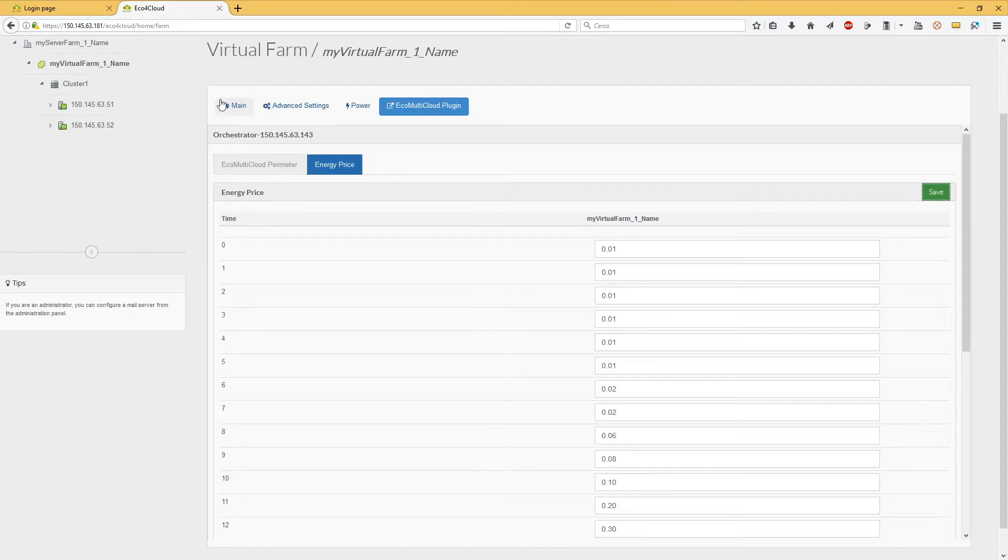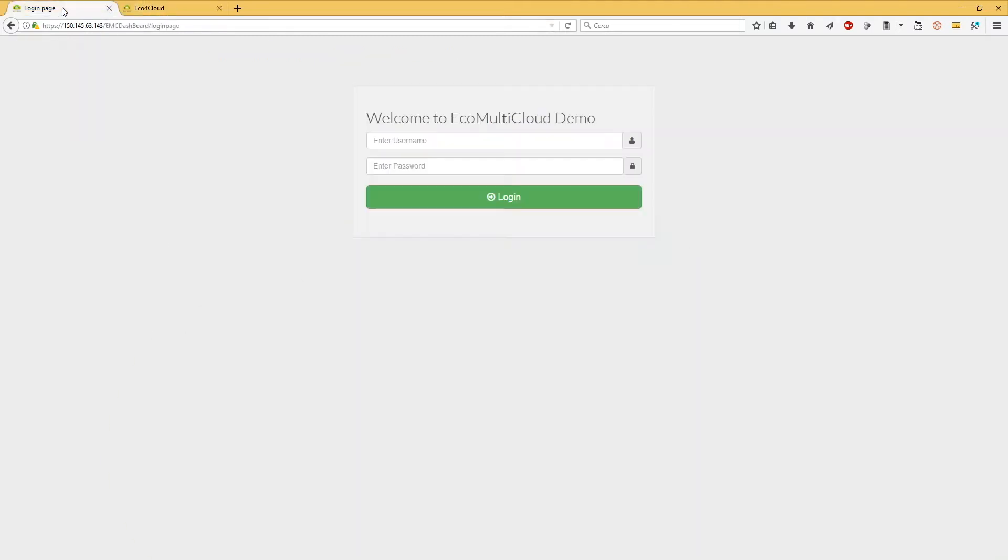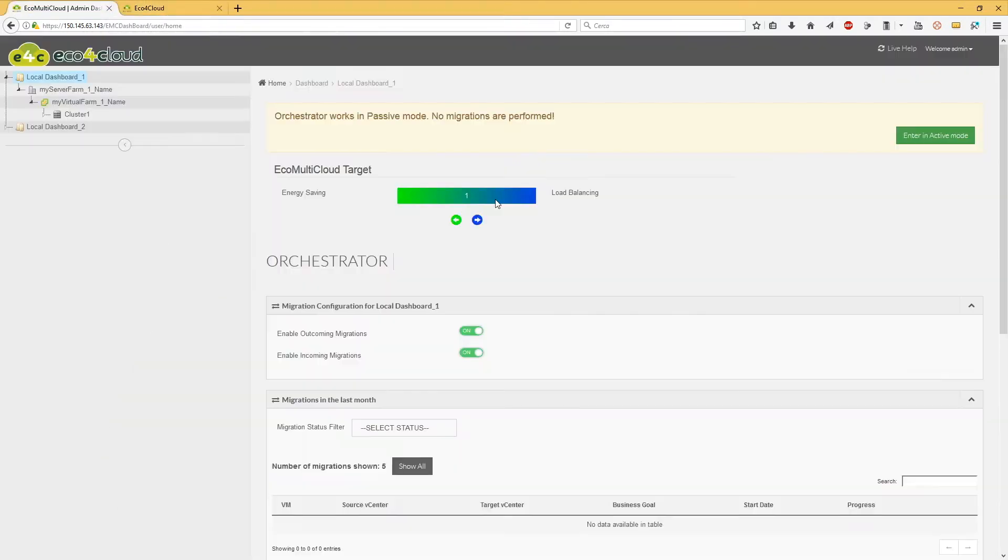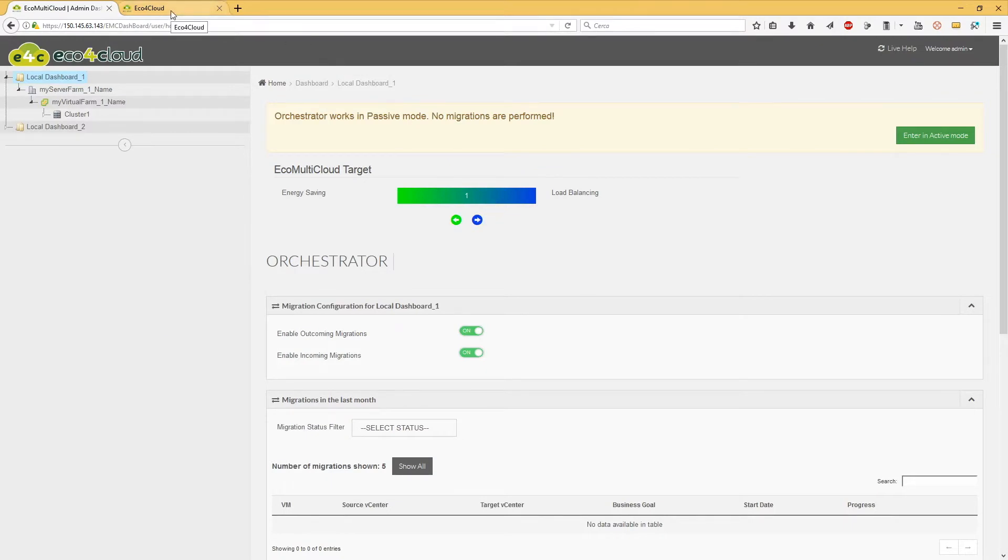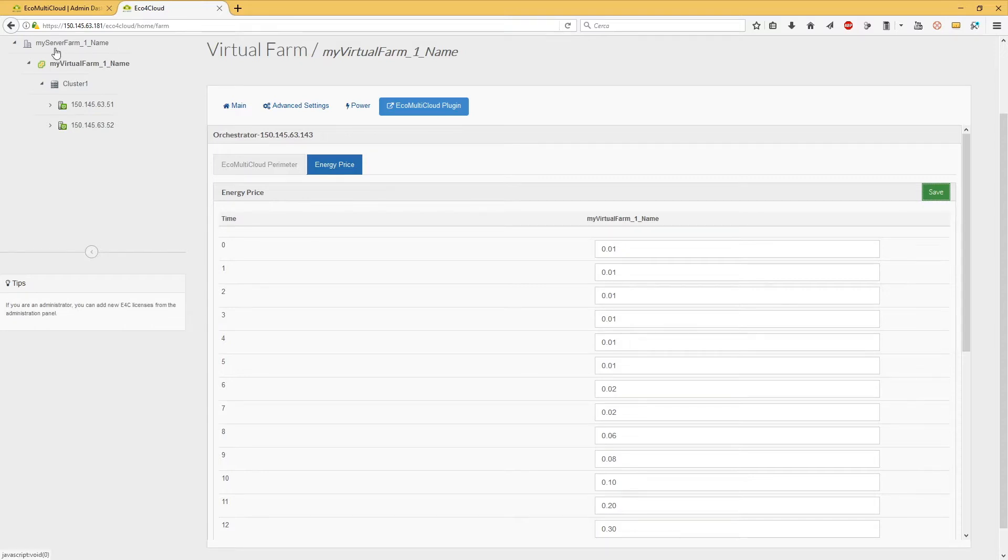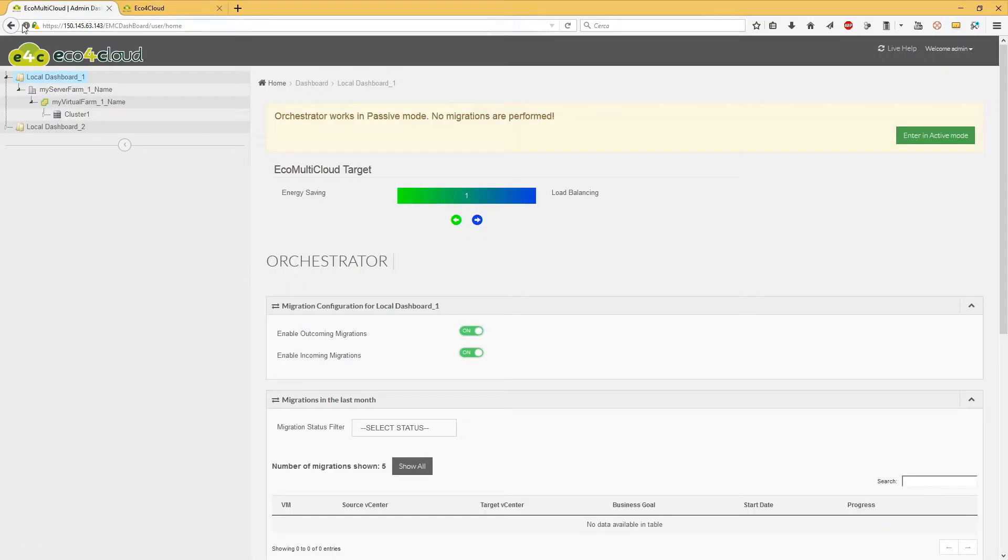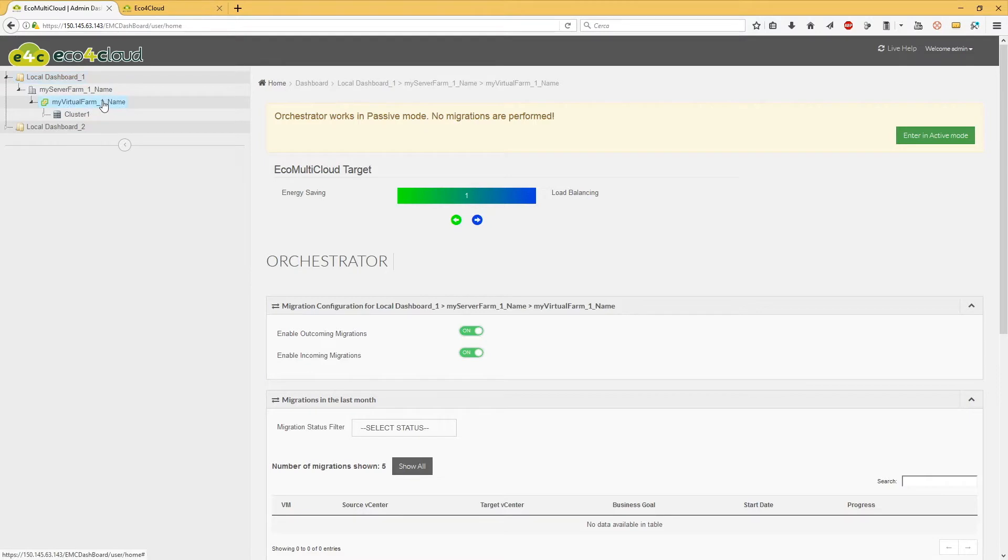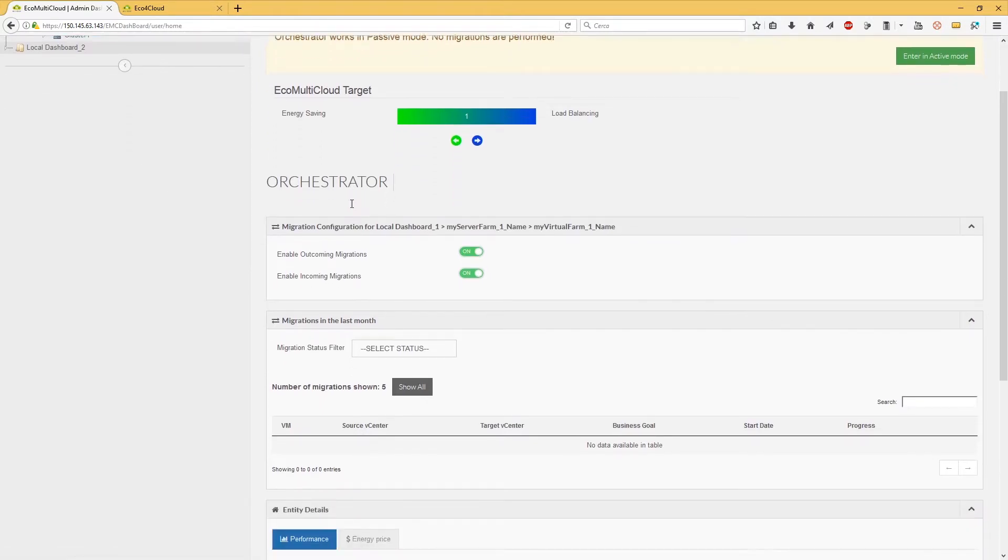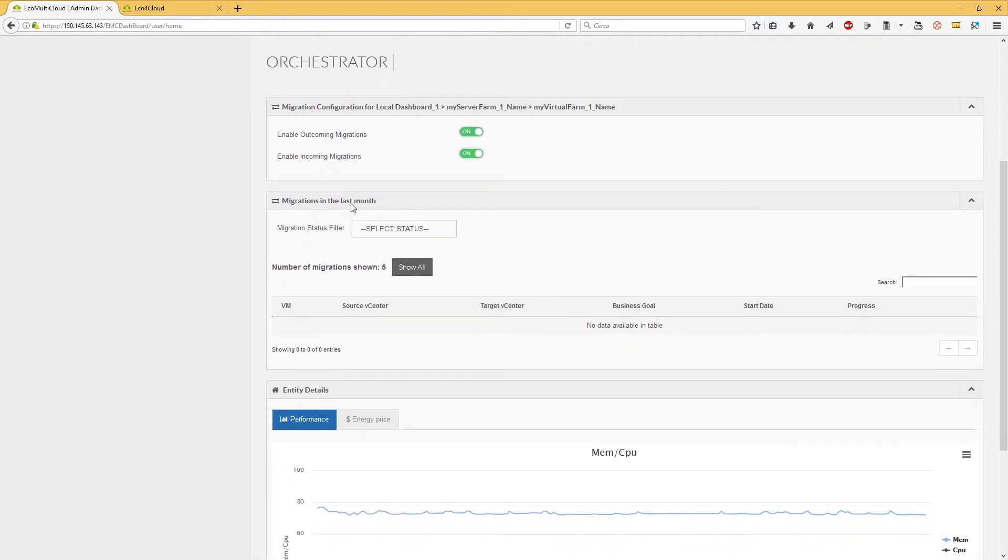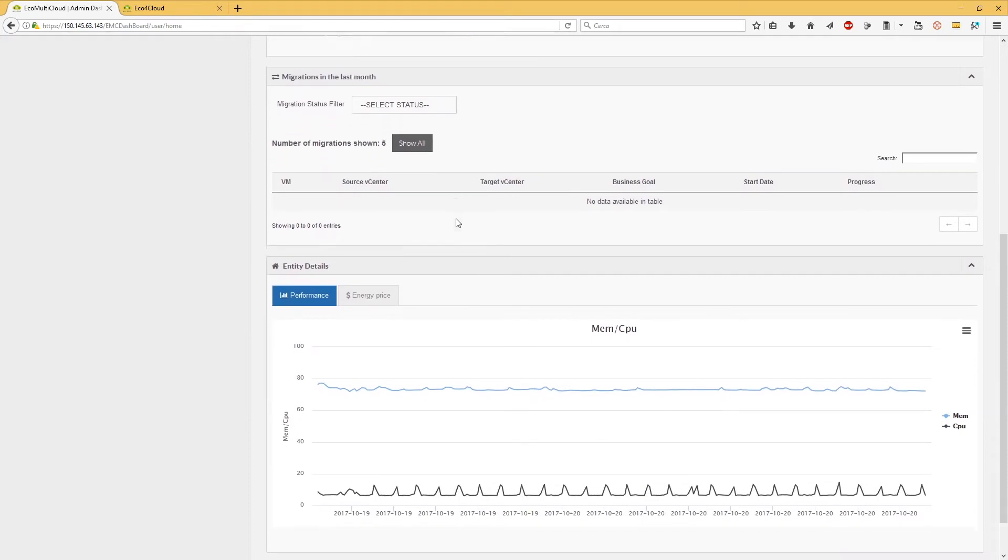To see them, log in on the orchestrator. Click on the Virtual Farm icon of the appropriate local dashboard and see the values.